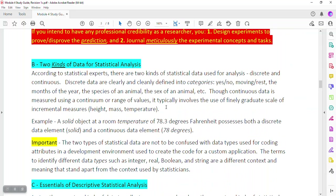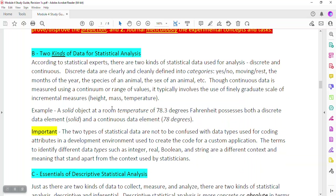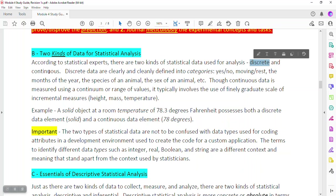Moving right along in our second student learning objective, we want to focus on the two kinds of data used for statistical analysis. According to statistical experts, there are two kinds of statistical data used for analysis: discrete and continuous.